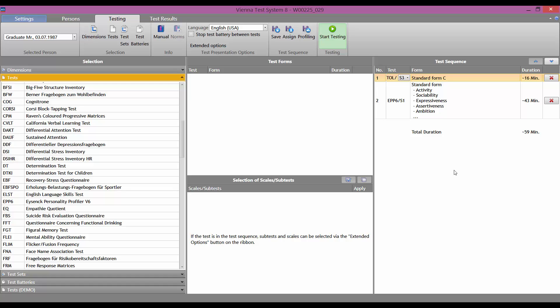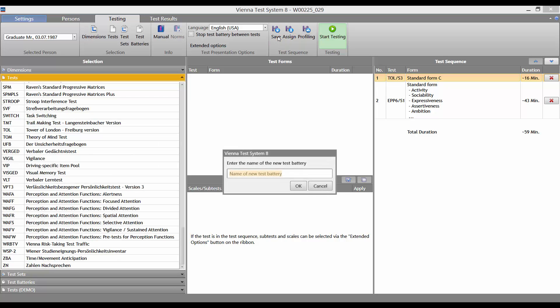You can then save your test battery, just click on Save, and enter a name for the test battery.